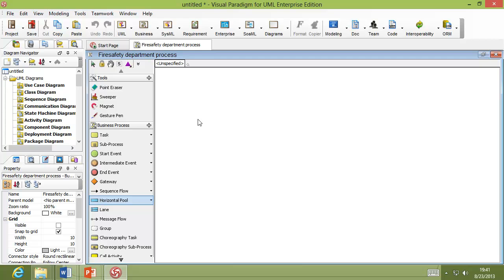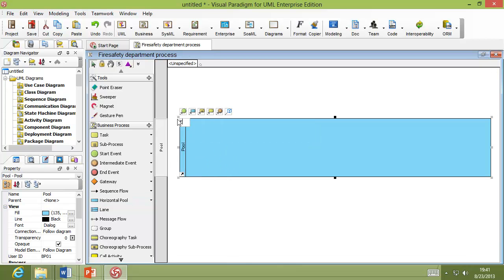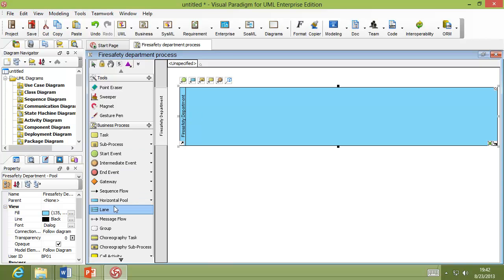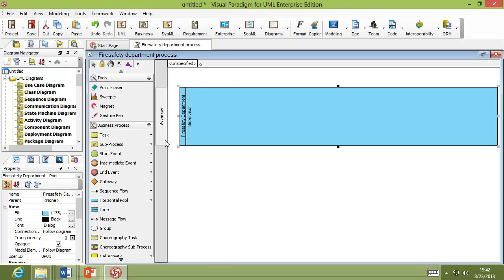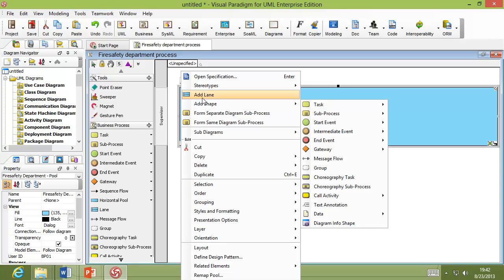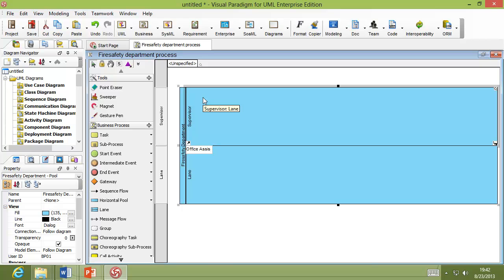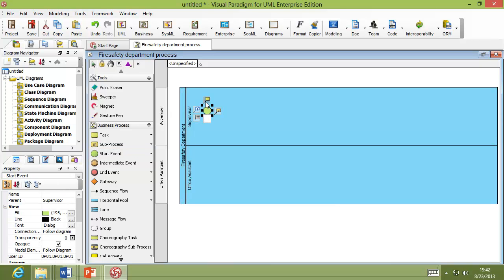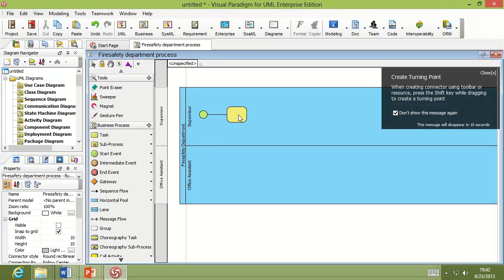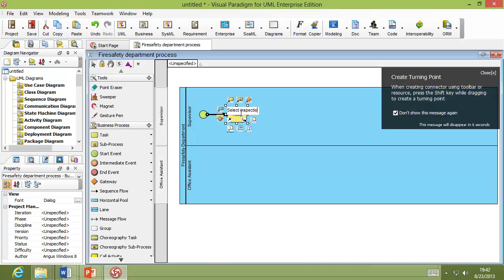I can put the pool for the stakeholder — the Fire Safety Department. Under the fire safety department, I can add lanes: one for the Supervisor, and another for Office Assistance, by right-clicking the pool to add a lane. The start event kicks off from the Supervisor. Instead of going back and forth to the toolbar, there are resource icons surrounding each element — you just drag and drop to build the diagram. I'll add a task: 'Select Inspections Case for Next Week.'